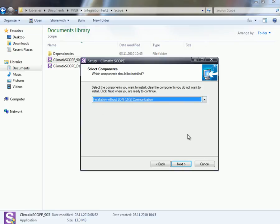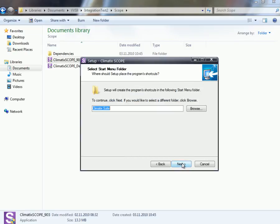So, we don't like to have the LUN, or we didn't need the LUN communication, so I can select this. As you can see now we are not using longer, the default is not longer Zafir Suite, it's now Climatic Suite. So now it's all installed under Climatic Suite.